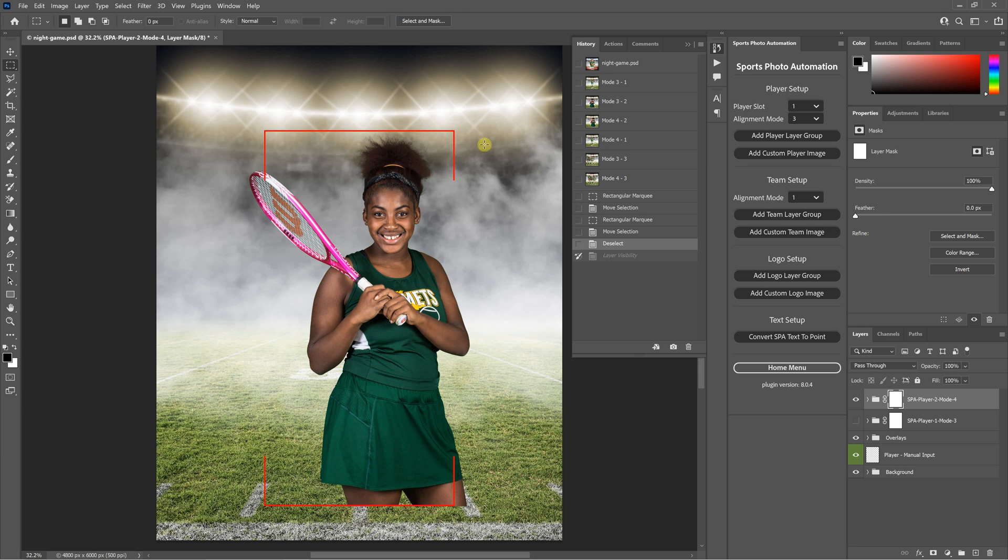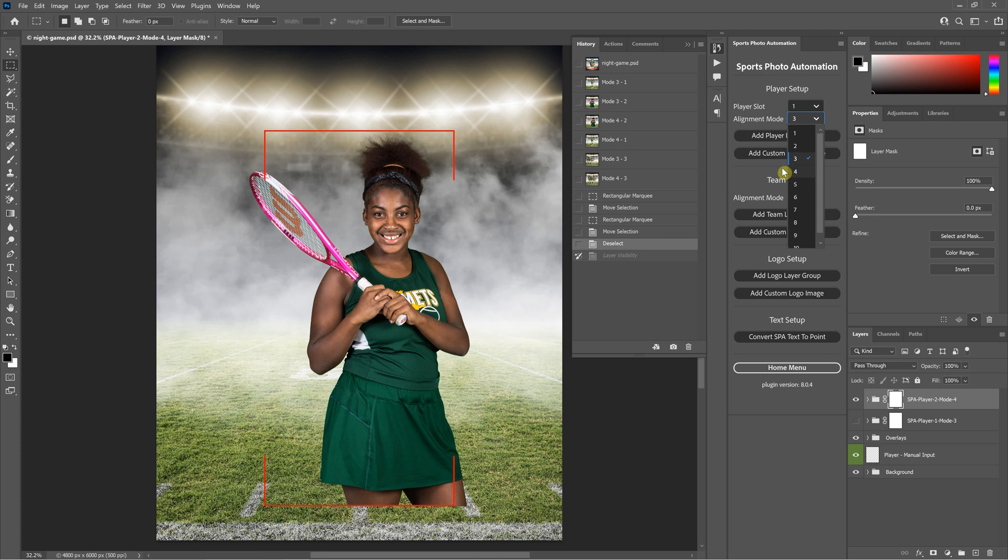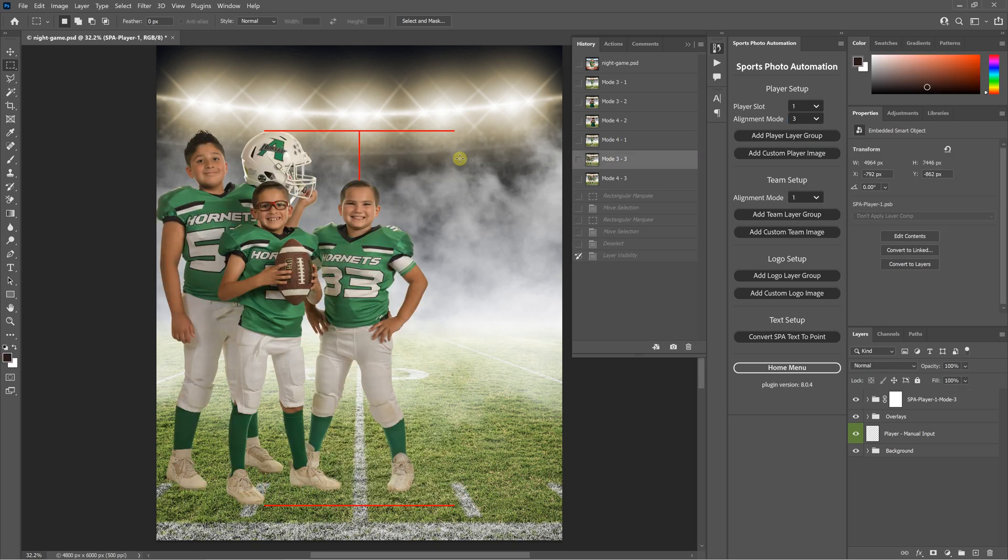Now for modes 1 through 6, the player alignment modes 1 through 6, the only one that does not use any face alignment at all is mode 4. So if you're doing an image where there's more than one face or where they're wearing a mask or something where the face can't be detected, mode 4 is the only mode that you can use.